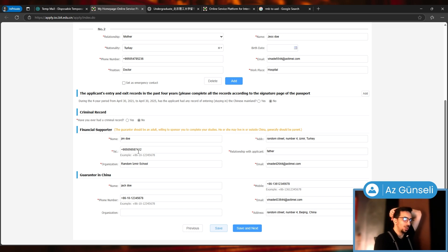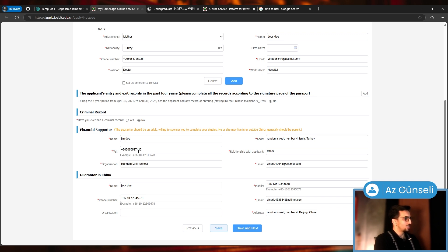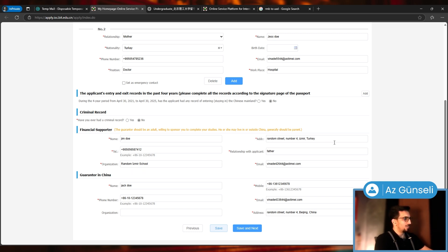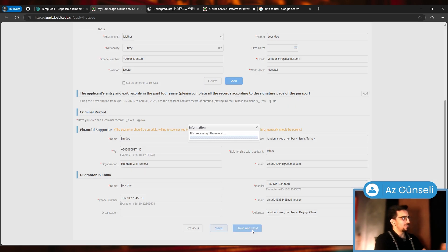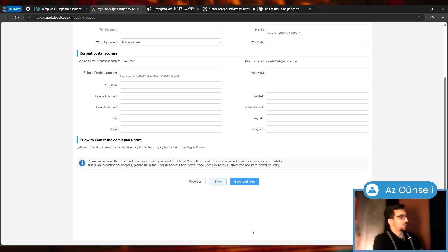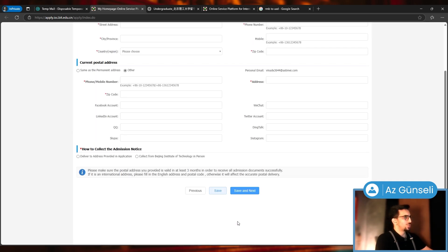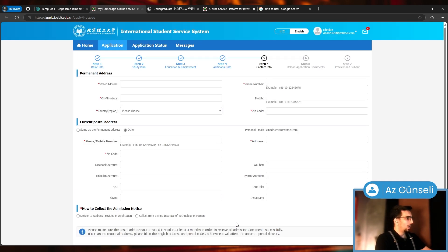Financial supporter: I just put the same information with father. Guarantor should be an adult willing to sponsor you to complete your studies, may leave outside China, generally should be a parent. I just picked one of the parents and gave them the information. They also ask for address, and then guarantor in China, pretty much the same. Let's click save and next. No issues there.